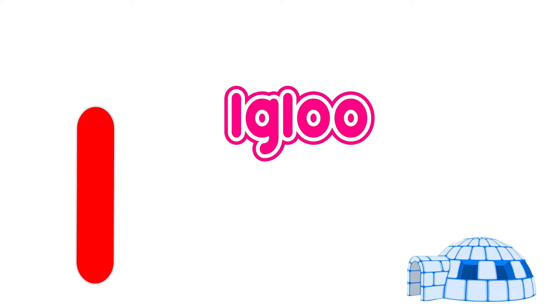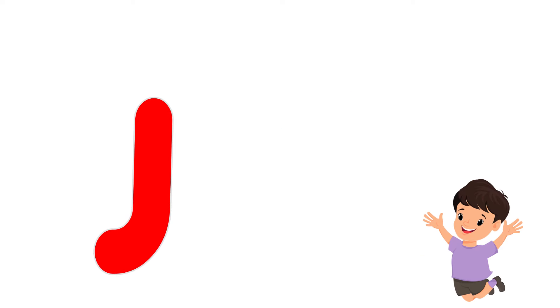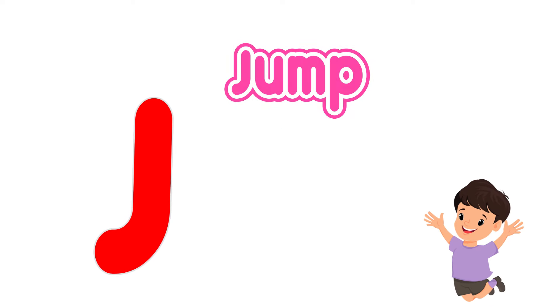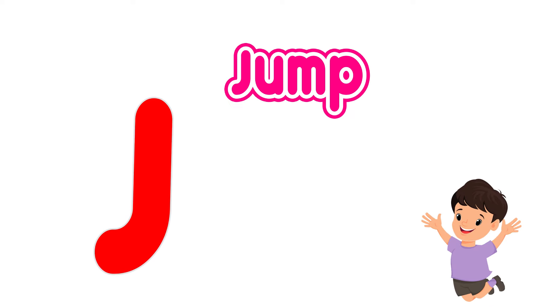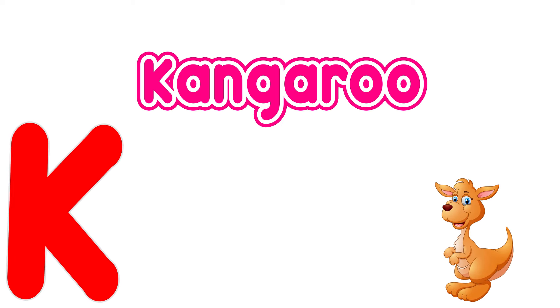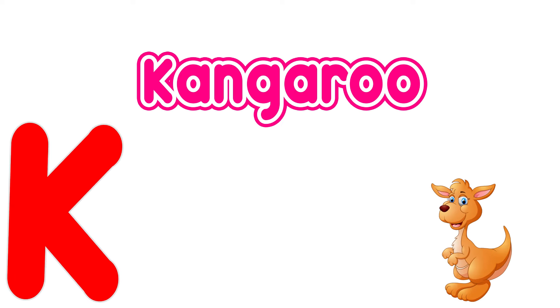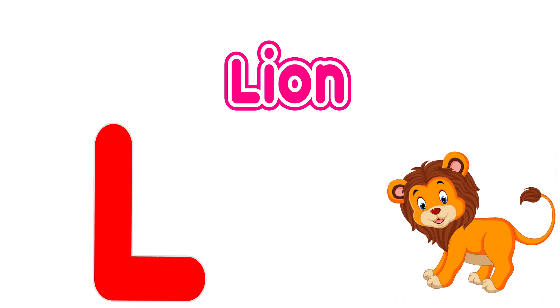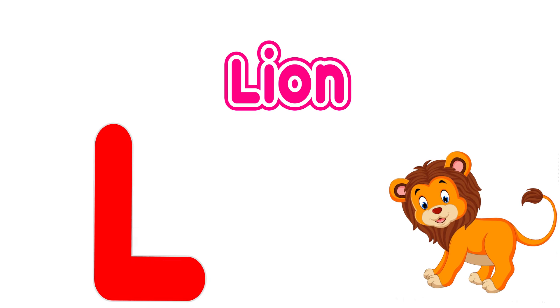I is for igloo, i, i, igloo. J is for jump, j, j, jump. K is for kangaroo, k, k, kangaroo. L is for lion, l, l, lion.